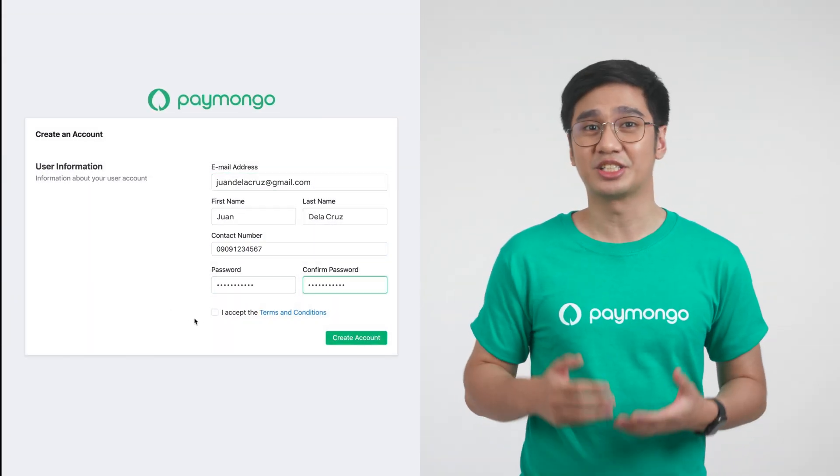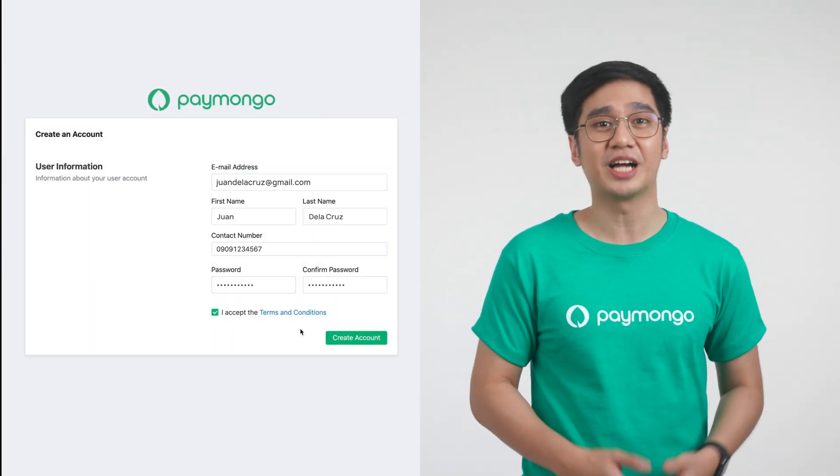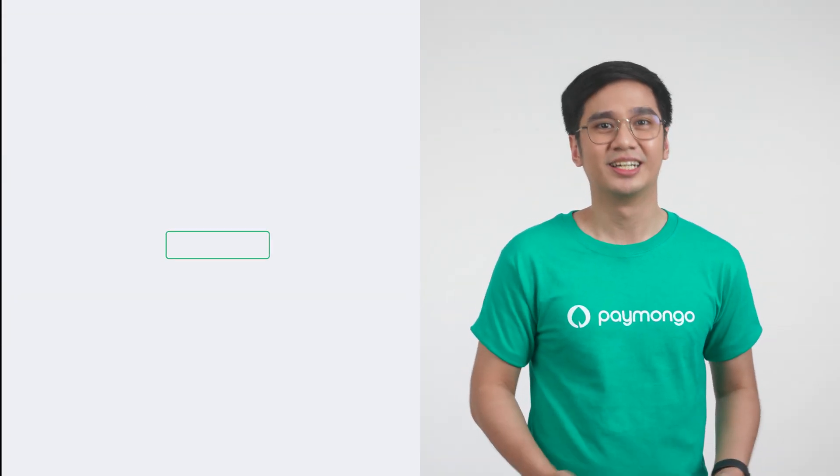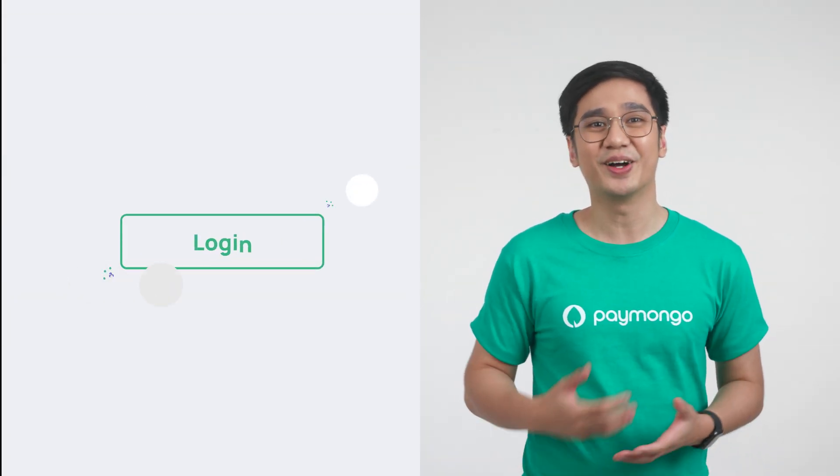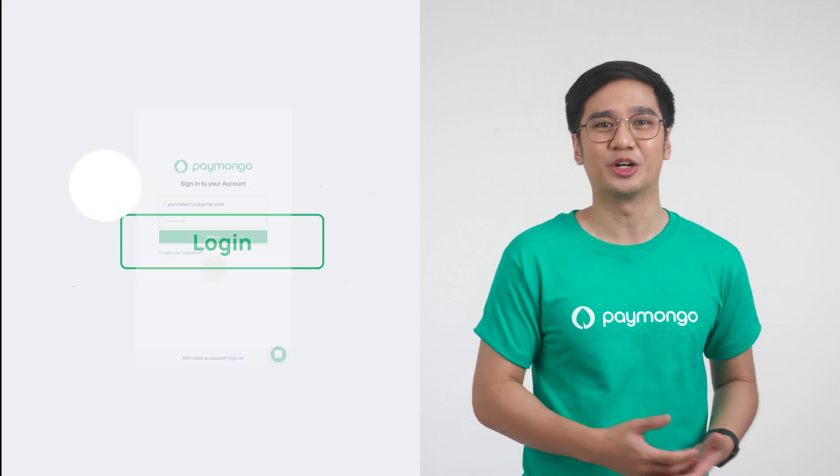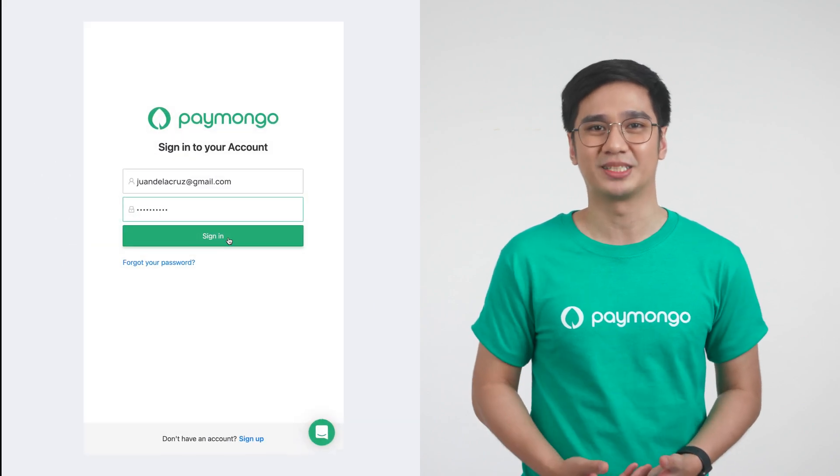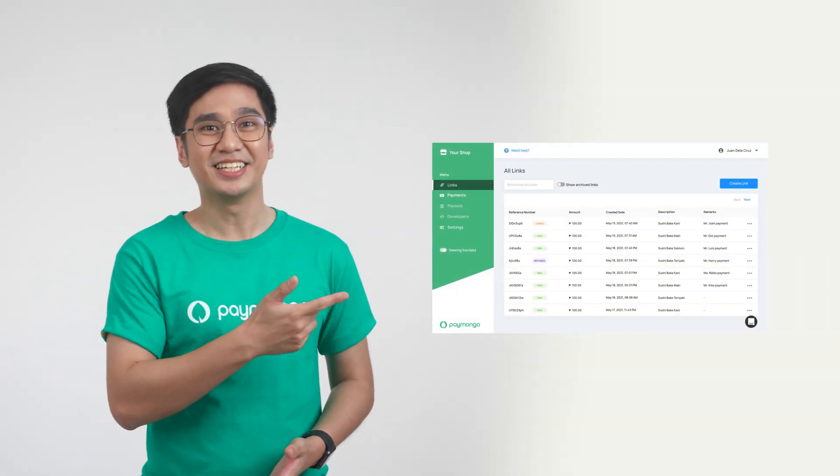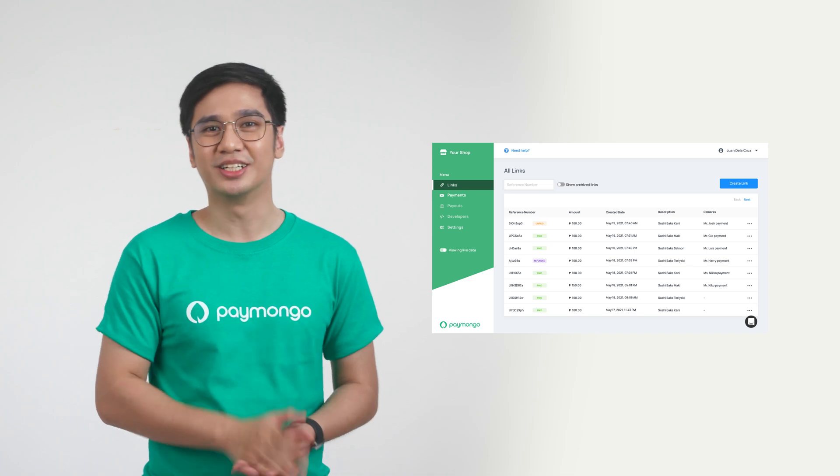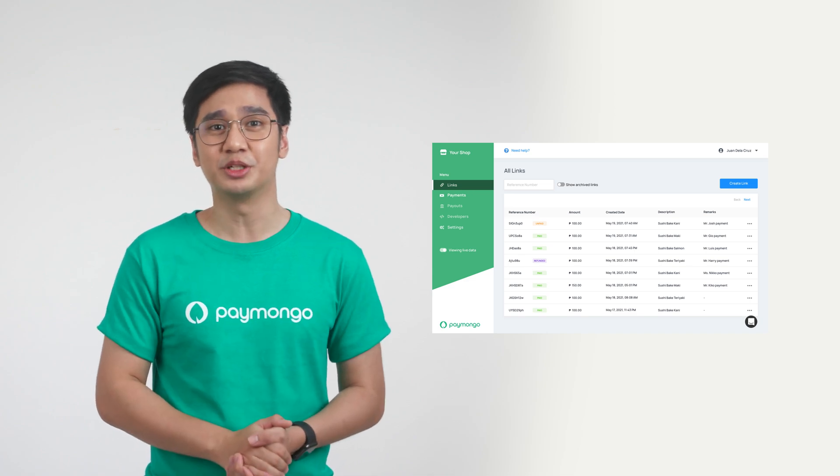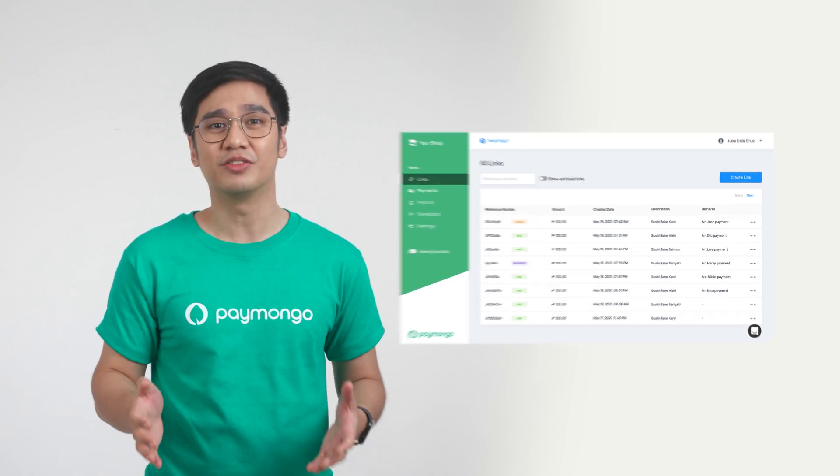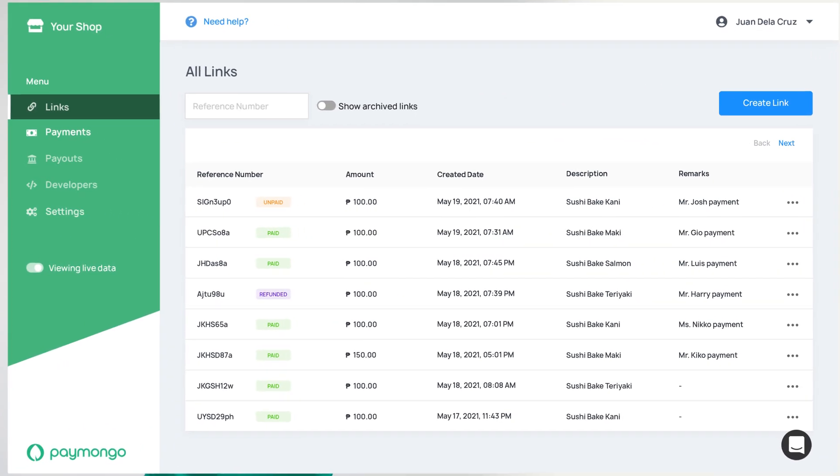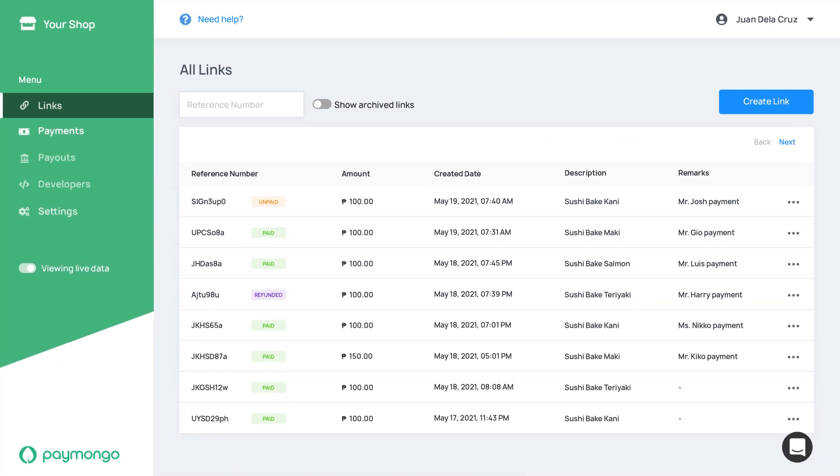First, you'll have to sign up for your free account, and then log in right here on Paymongo's website. This is your dashboard, which gives you an overview of all the payments you process through Paymongo.